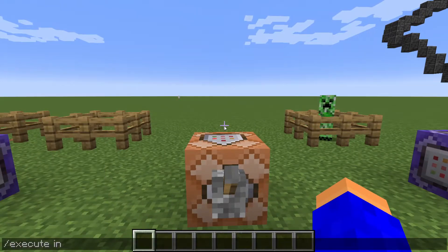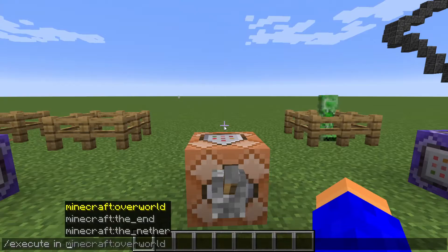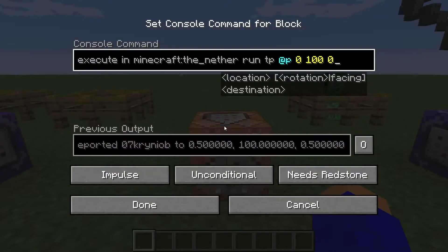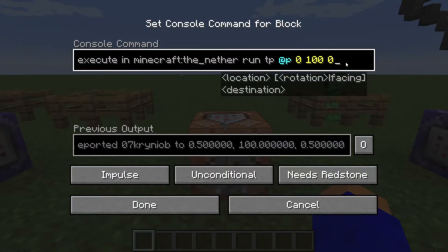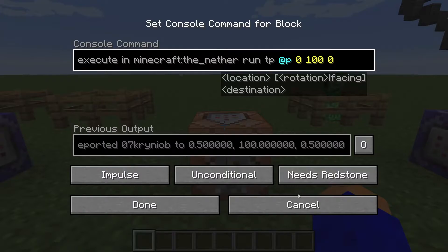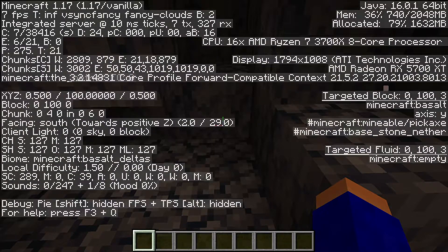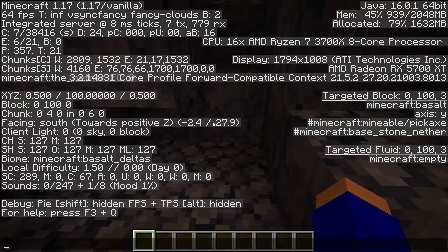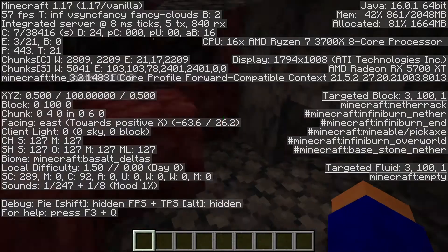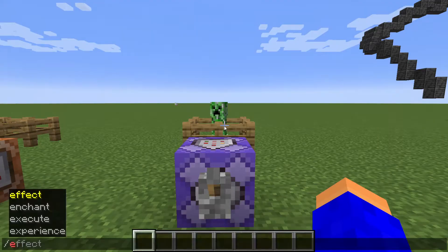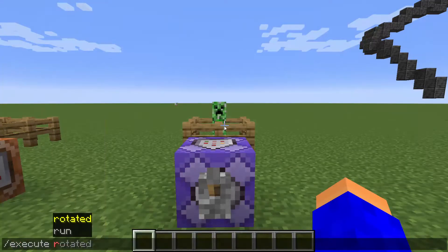The next one is execute in. This one is used for making commands happen in different dimensions. For example, when I type execute in minecraft:the_nether run tp @p 0 100 0, it's gonna teleport me to that location but in the nether.